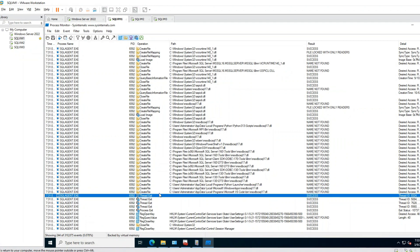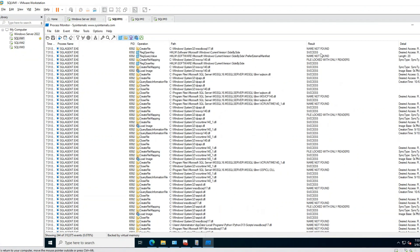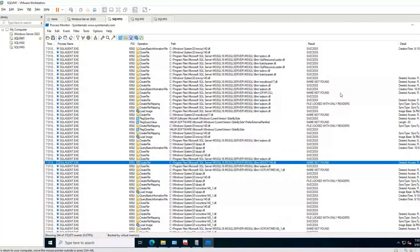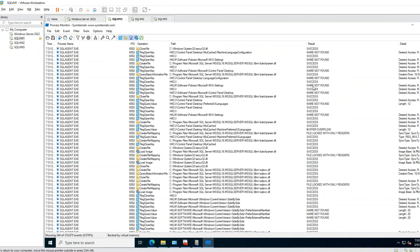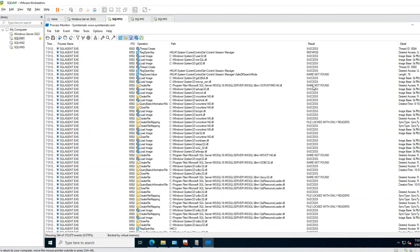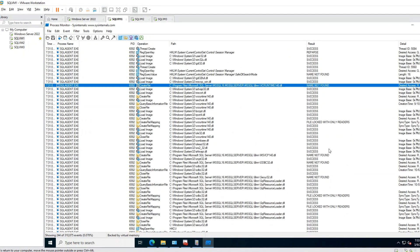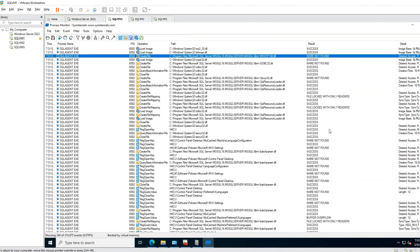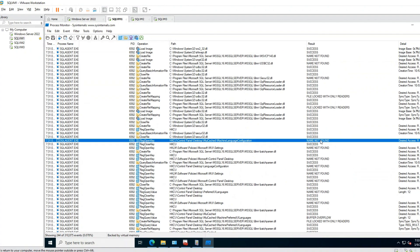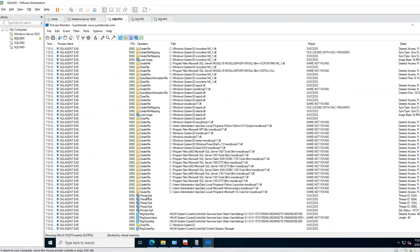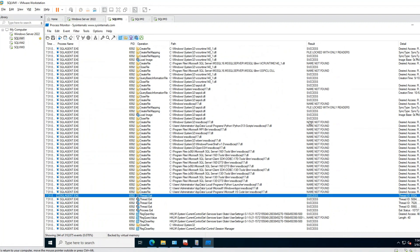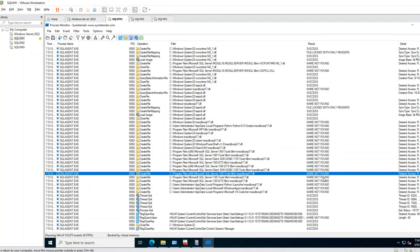There is a lot of noise — you can see other 'name not found' entries, but those are not related. In many cases there will be noisy results. Do not get distracted. You should go to the bottom and see what SQL Agent was doing before exiting. It was trying to find ODBC SQL 17. Bingo — we found the reason.